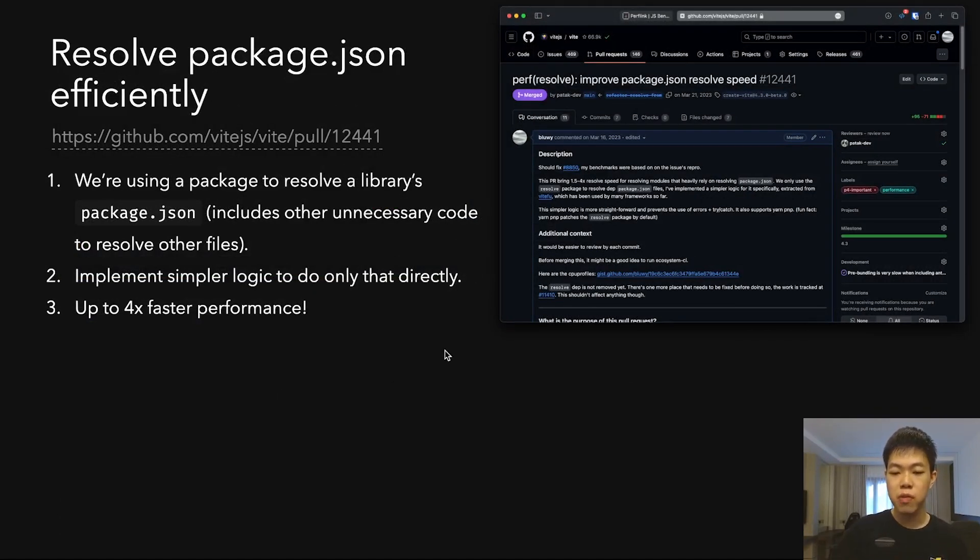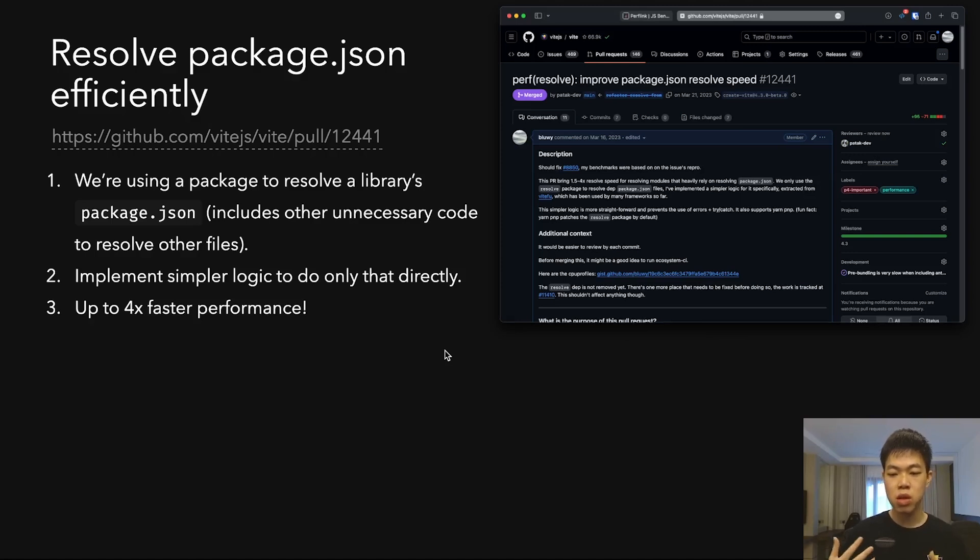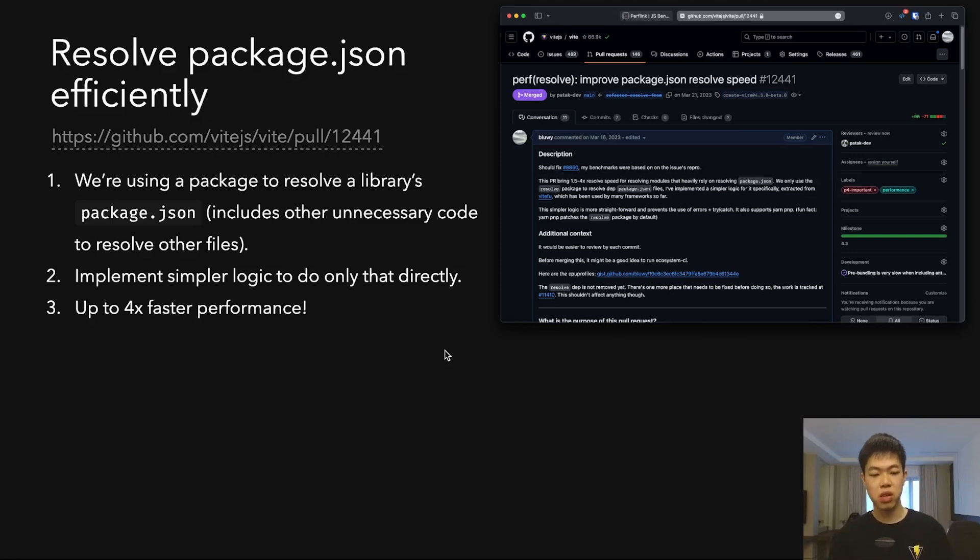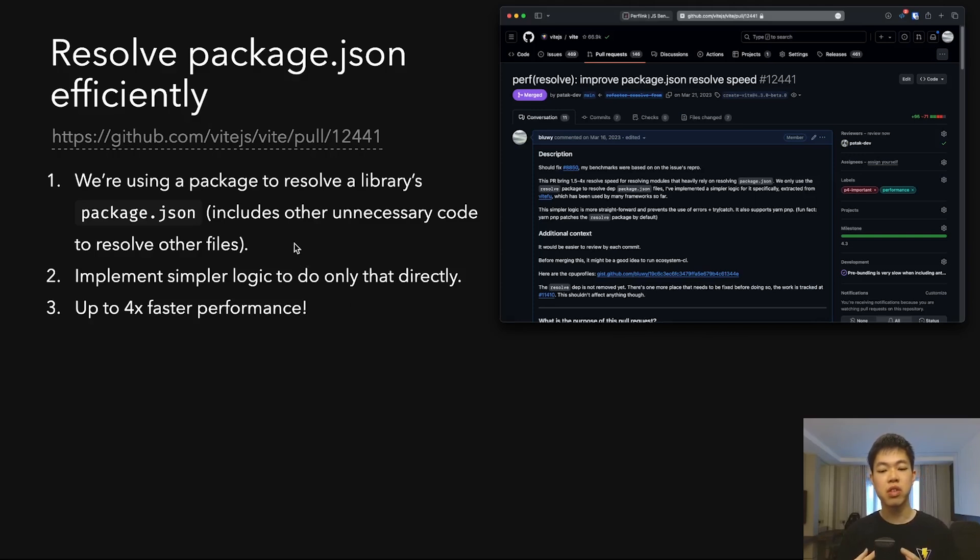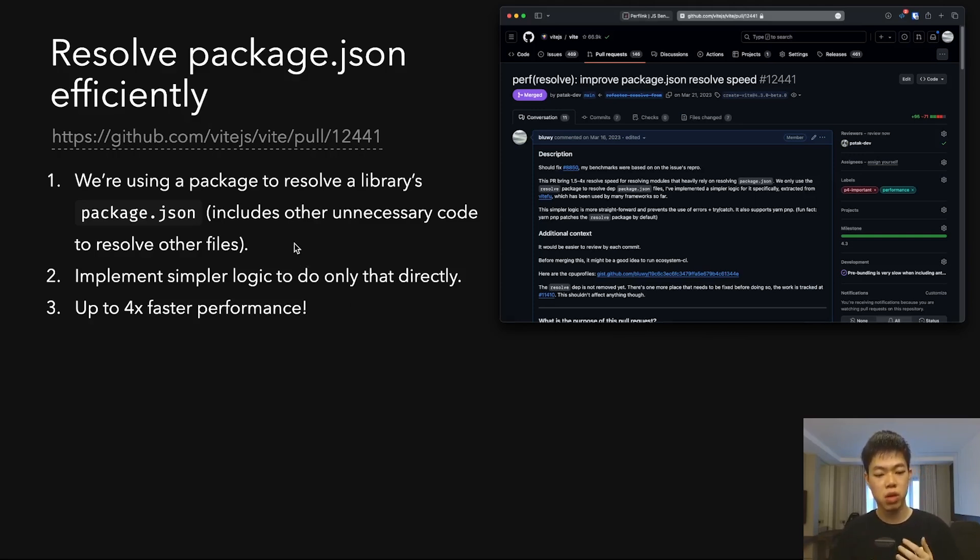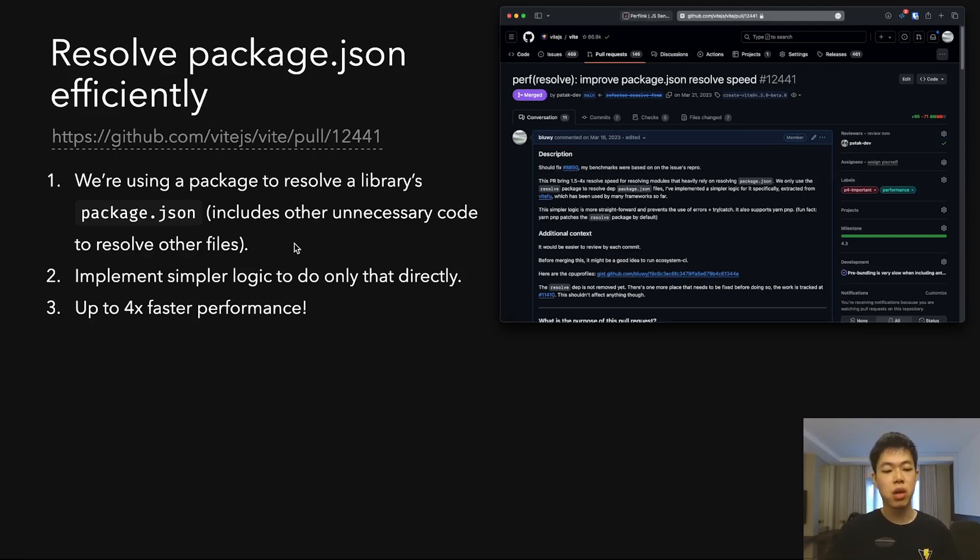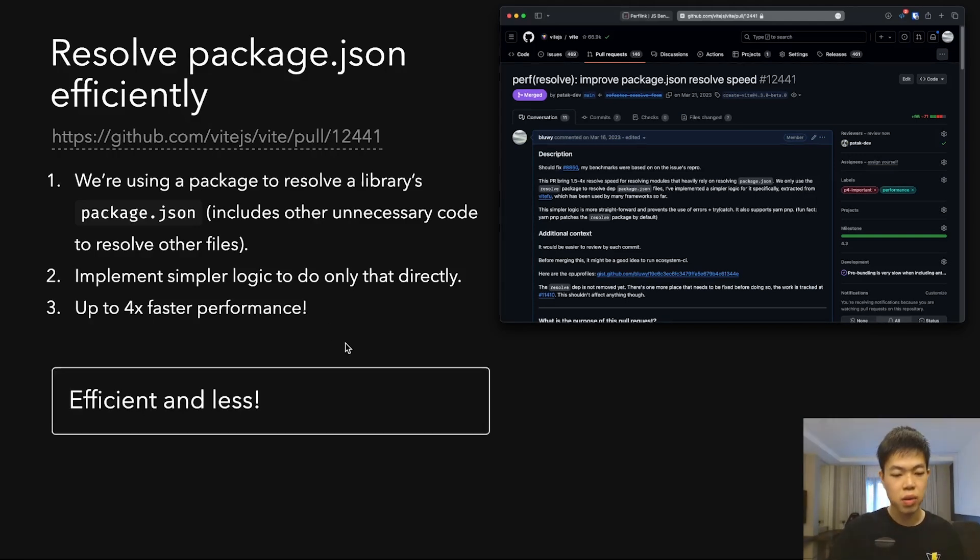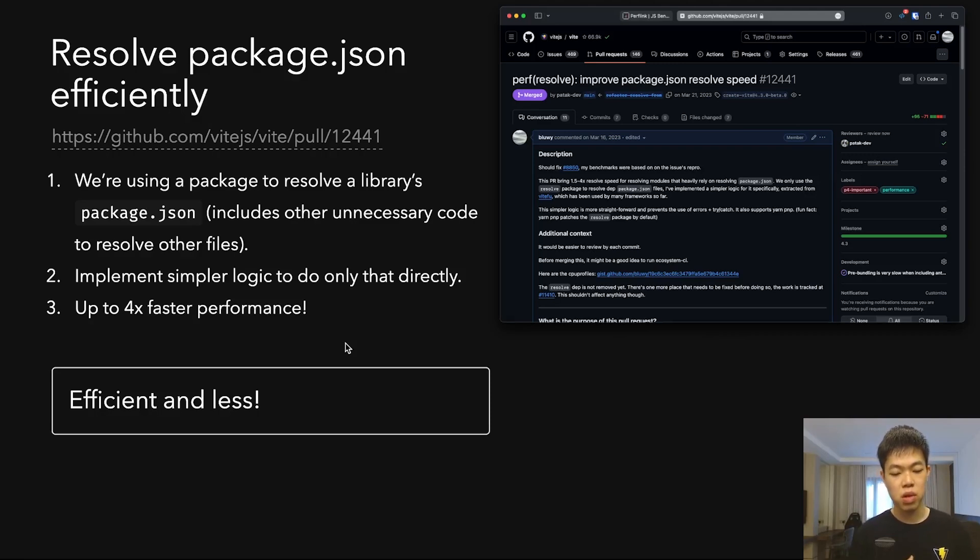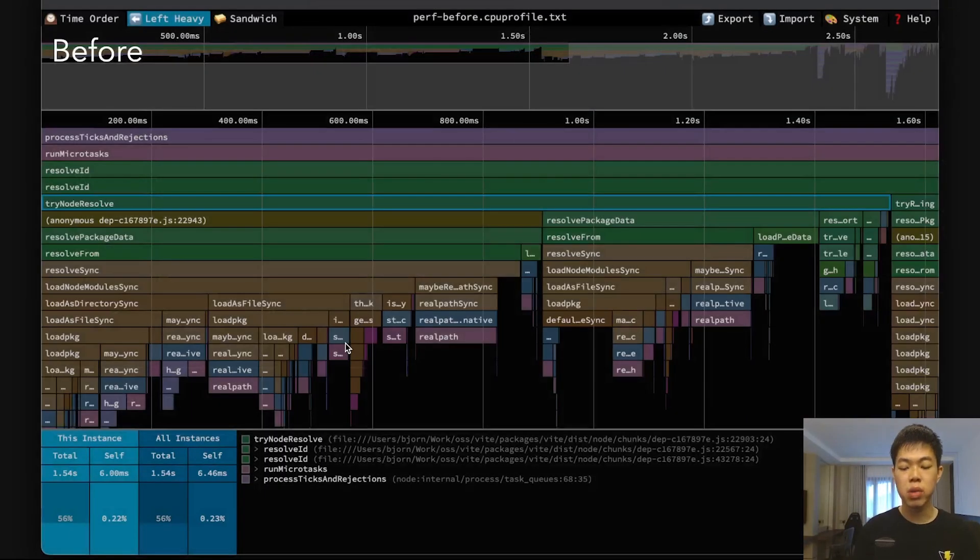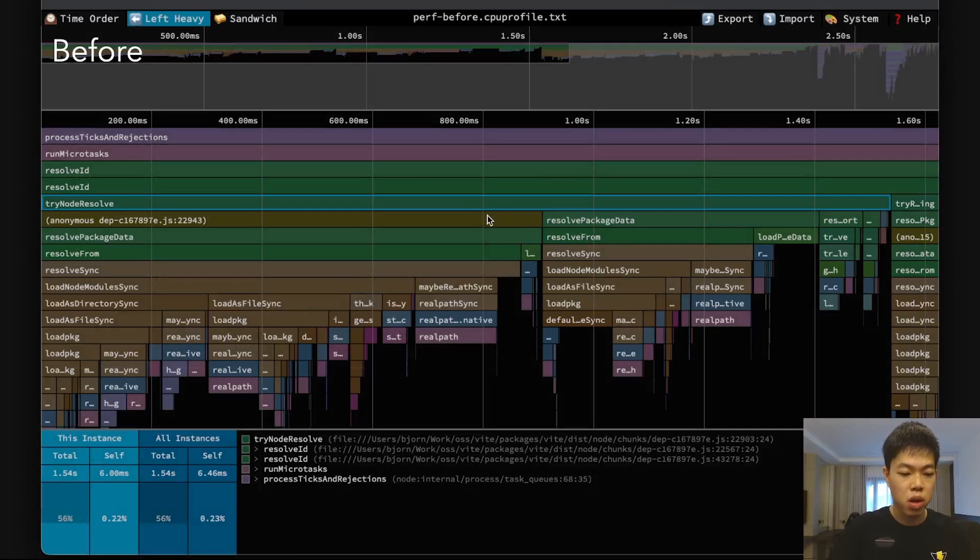This is one of my first PRs. There was a package that resolves package.json files, but it's a very generic library that resolves any other files as well. I realized maybe you could do it directly with something simpler. In the end, it got four times faster performance—it's efficient and uses less code.